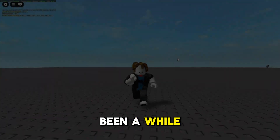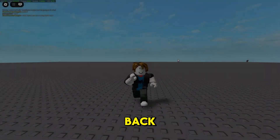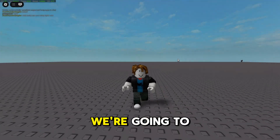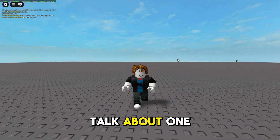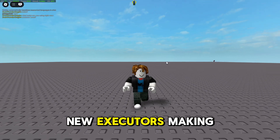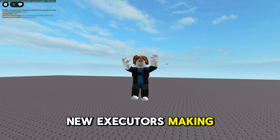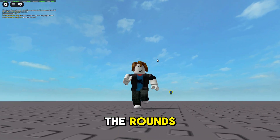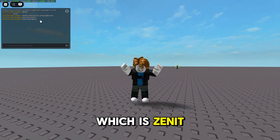Hey everyone, it's been a while but I'm finally back. So today we're going to talk about one of the most popular new executors making the rounds, which is Zenith.